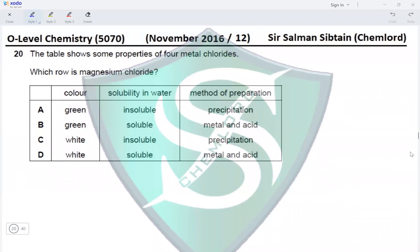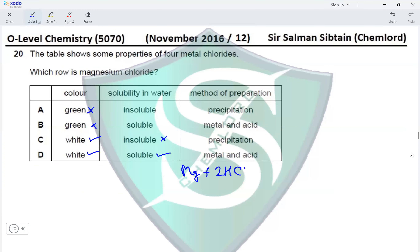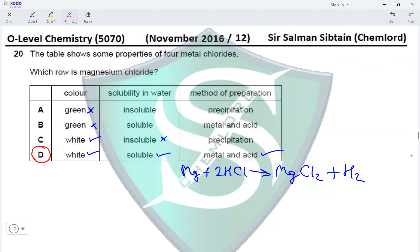Question 20: The table shows properties of four metal chlorides. Which row is magnesium chloride? The color is white, not green — eliminating options A and B. Magnesium chloride is soluble in water, eliminating option C. The method of preparation is reaction of metal with acid: Mg reacts with 2 moles of HCl producing MgCl₂ and releasing hydrogen gas. Therefore option D is the correct answer.